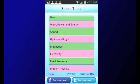Optics and Light, Magnetism, Electricity, Fluid Pressure, and Modern Physics.